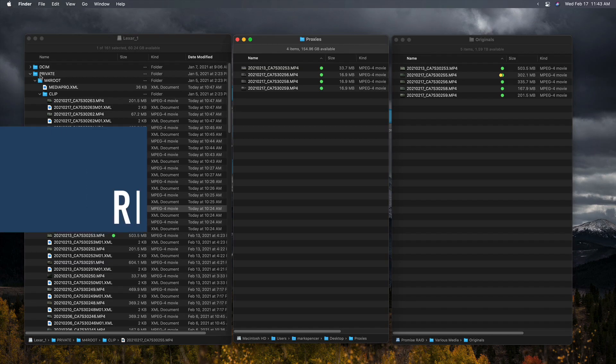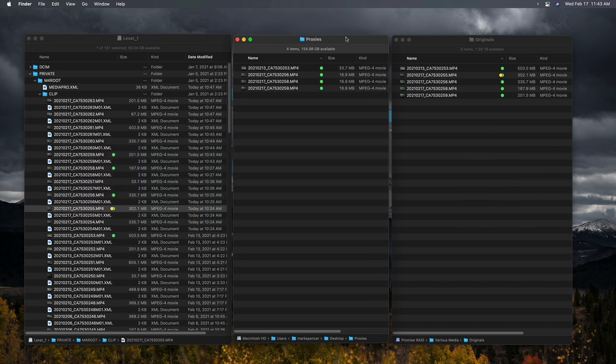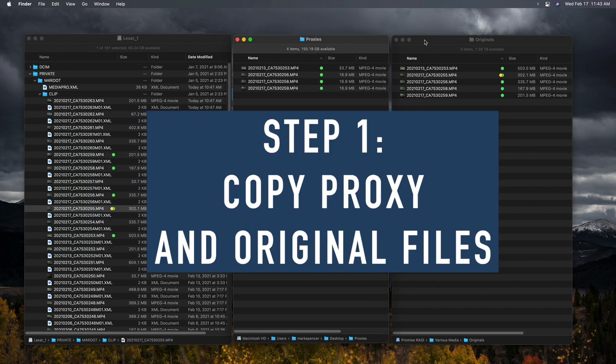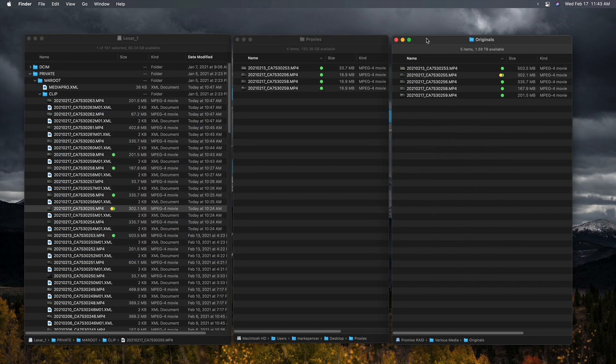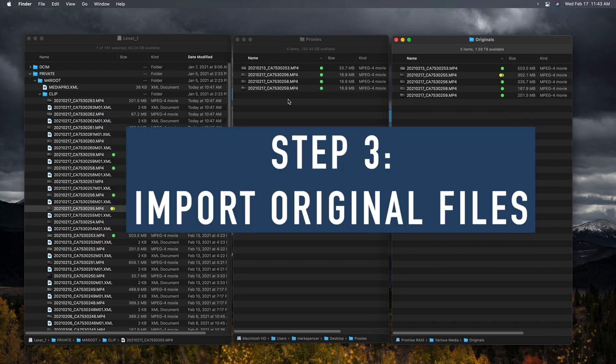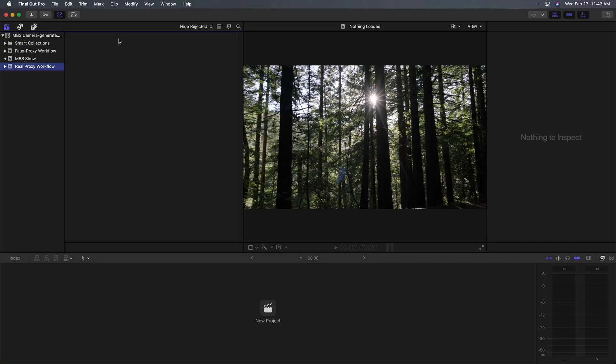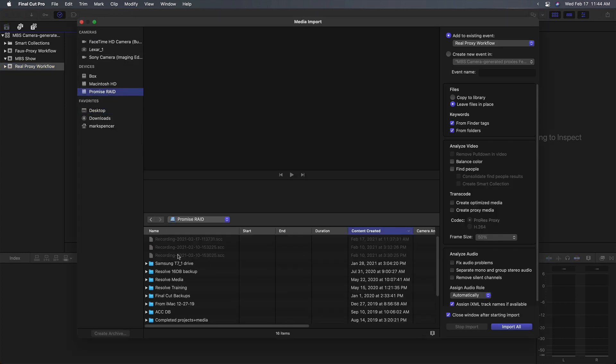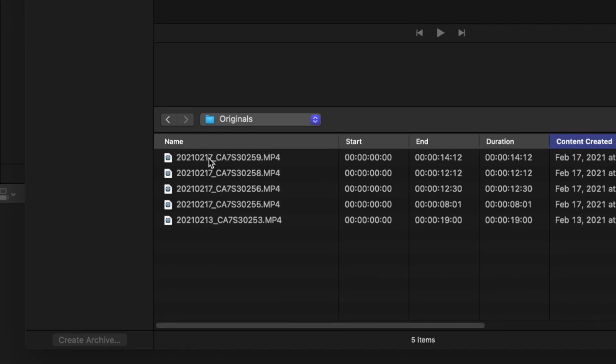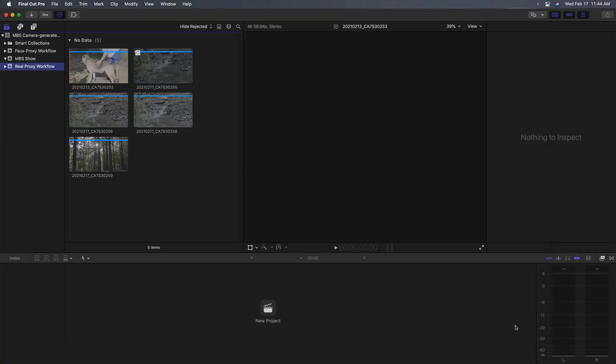So in real proxy workflow, which is my recommended workflow, the first step is to copy both the proxies and the originals to their target hard drives. So if you have the time to do that, I'd recommend doing that because it gives you more flexibility down the road. So step one is to copy both the proxies and the originals to the target hard drives. Step two is to rename the proxy files to match the originals. We've already done that. Step three is to import the originals into Final Cut Pro, not the proxies, but the original files. So we'll go to Final Cut, Command-I to import, locate our original files. We're going to leave them in place and import selected.